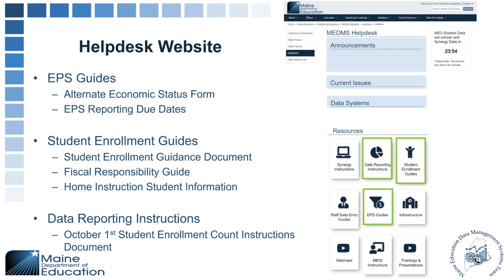On the Data Reporting Instructions page, that will go over the October 1st Student Enrollment Count instructions document, which has the instructions for how to navigate to the report in NEO. Feel free to take a look at that as well to find your way to the report.